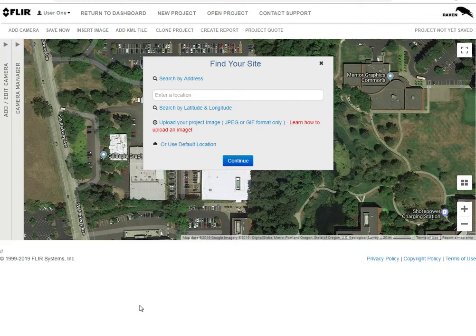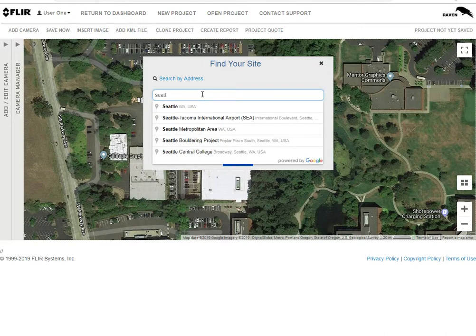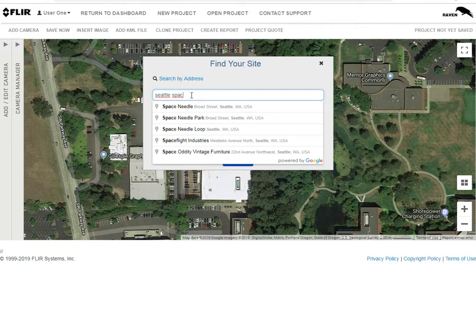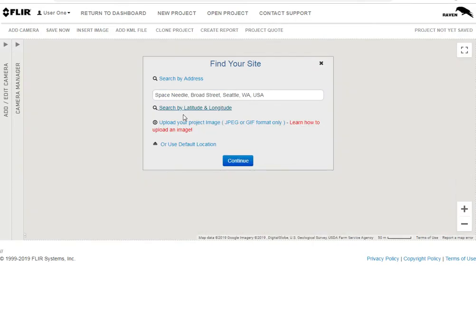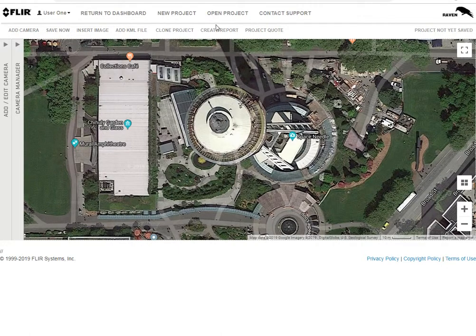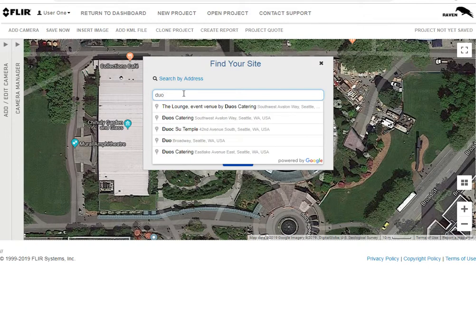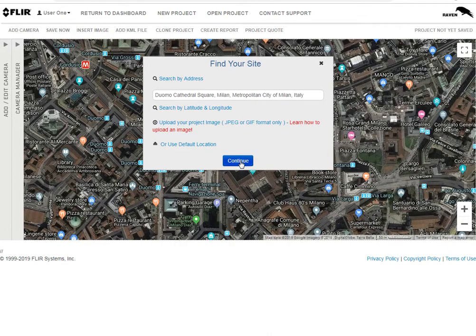You can type most locations, even names of buildings, into the 'Search by Address or Location' field. For example, you could look at the Seattle Space Needle and that'll take you there. Or we could say go to the Duomo in Italy and it'll take you there.